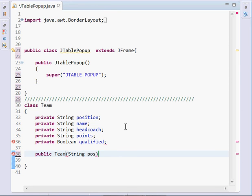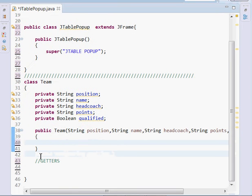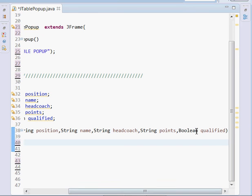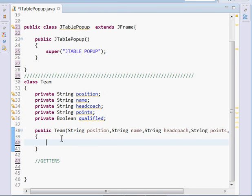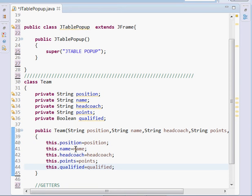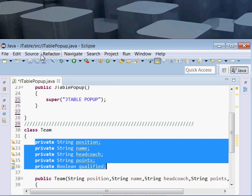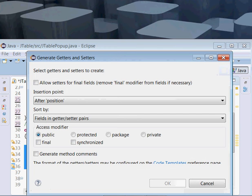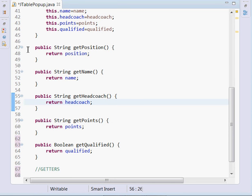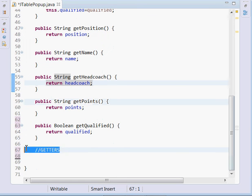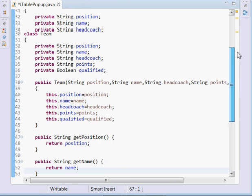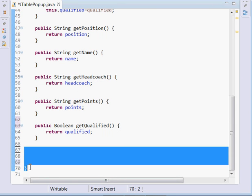Now we'll create a constructor: public Team, passing in position, name, head coach, and points. Inside the constructor, we assign: this.position = position, this.name = name, this.headCoach = headCoach, and so forth. Then we generate our getters — public String getPosition returns position, getName returns name, getHeadCoach returns head coach. These are our getters, and we're through with our Team class.